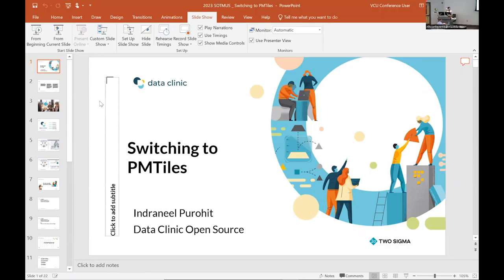All right. Hello, everybody. My name is Indra Neal. I'm from Two Sigma Data Clinic and I'm going to be talking about switching to PM tiles.